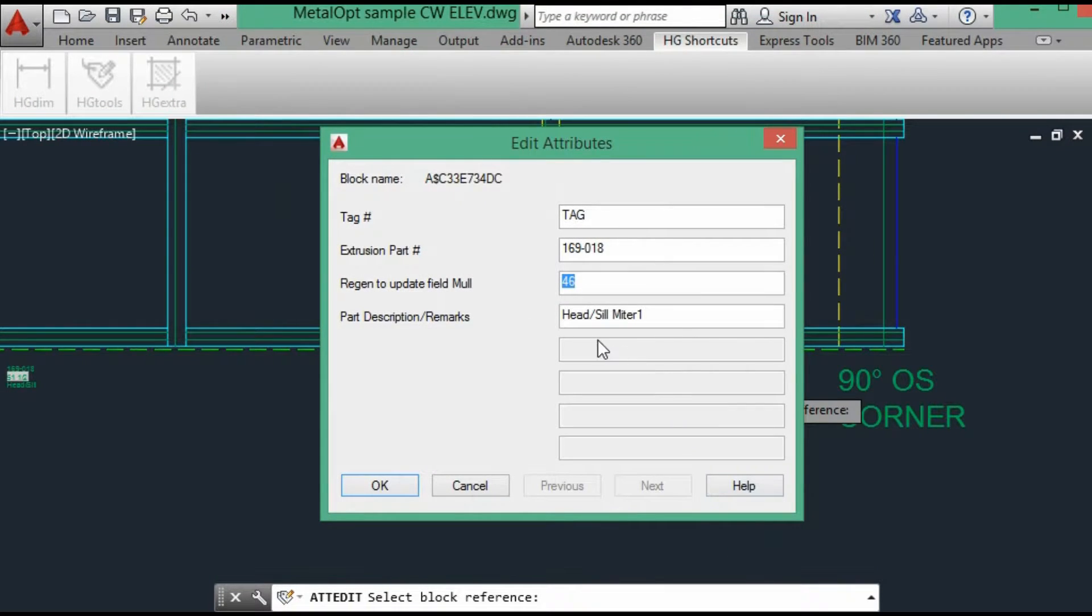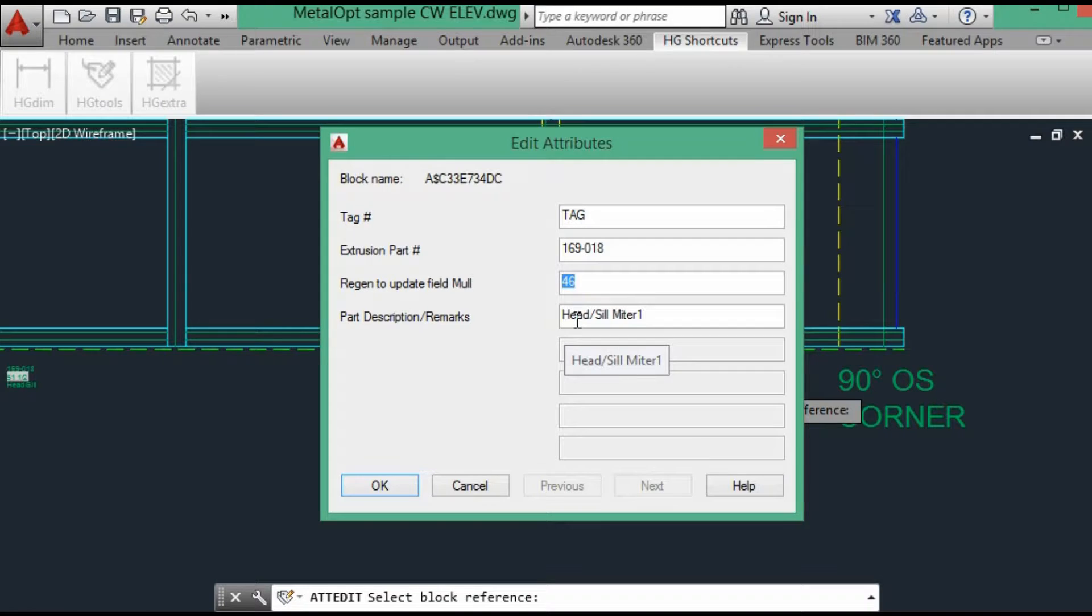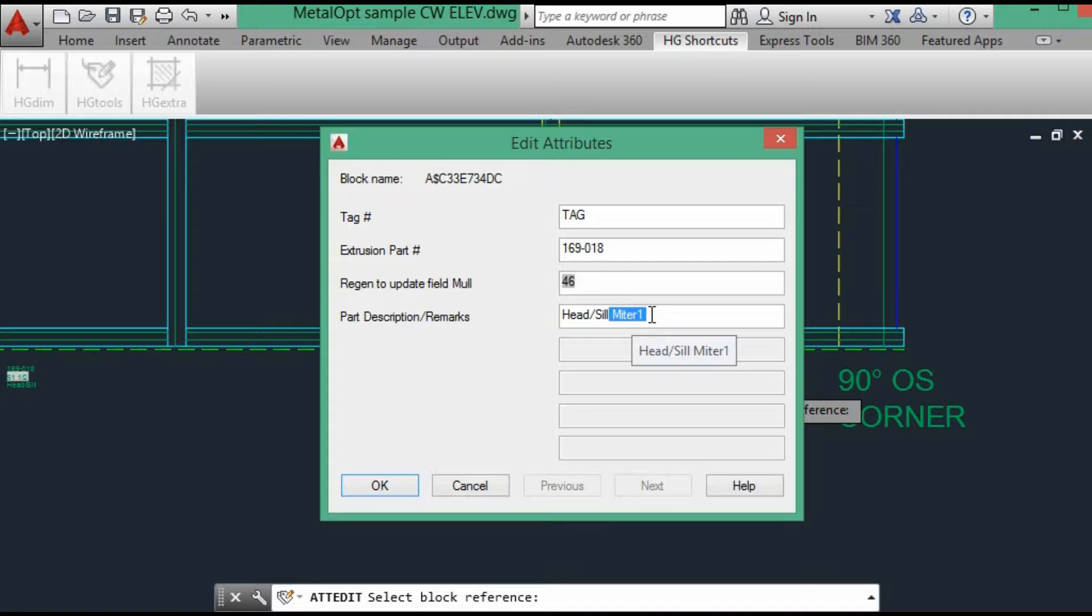And then in my remarks, I describe the member. But then I add miter, either one or two, and it depends on if it's mitered at one end or both ends. If it was both ends, it would have a two.